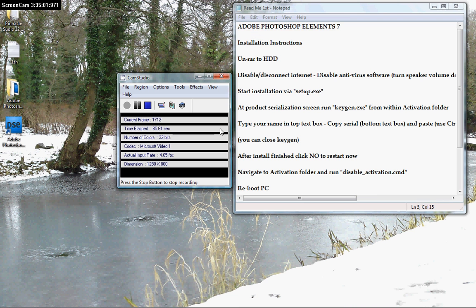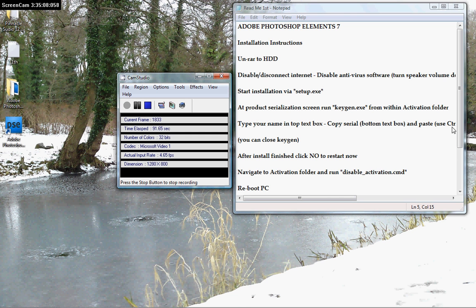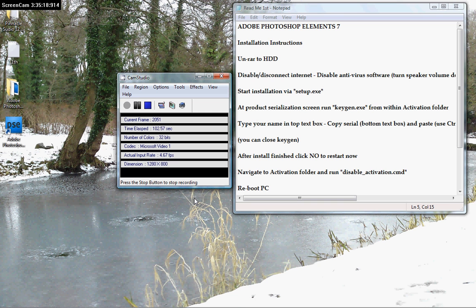When the keygen comes up, put your name in the name field exactly as it says here and copy the serial number that you get and paste it into where the program is asking for the serial. Control V, then close the keygen down.